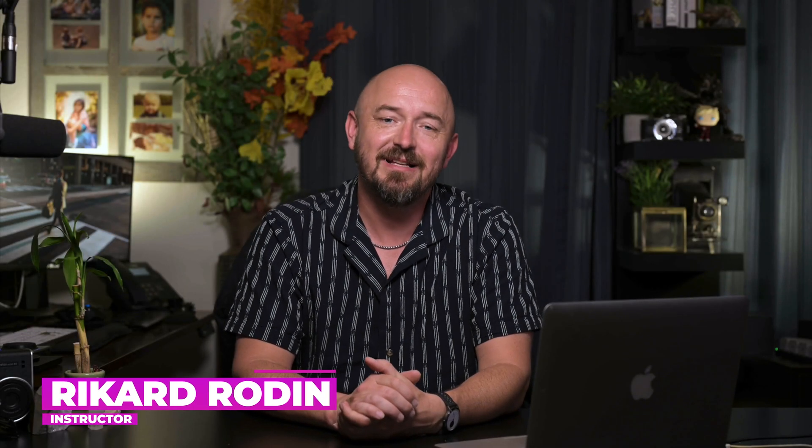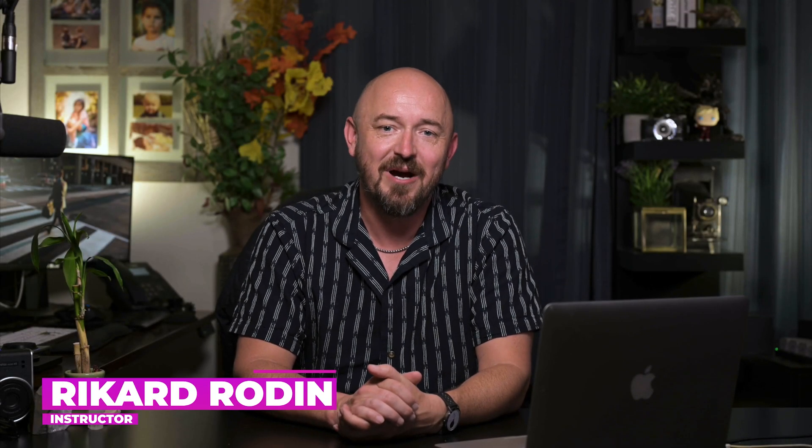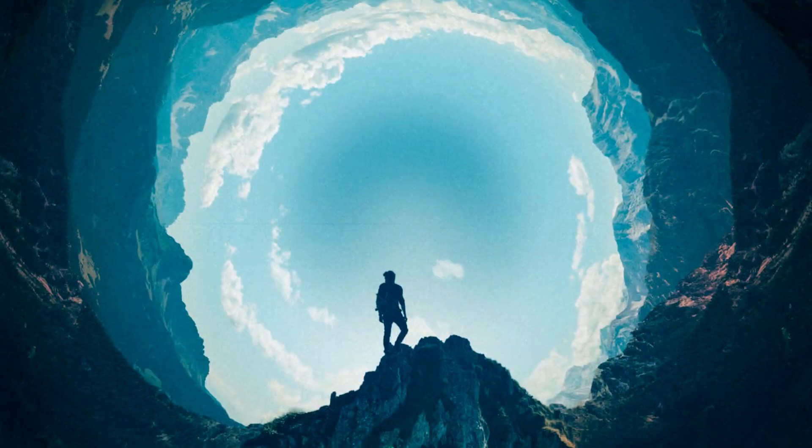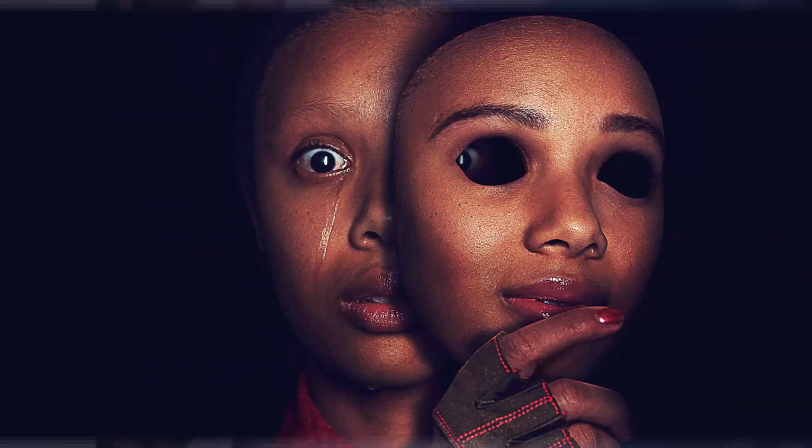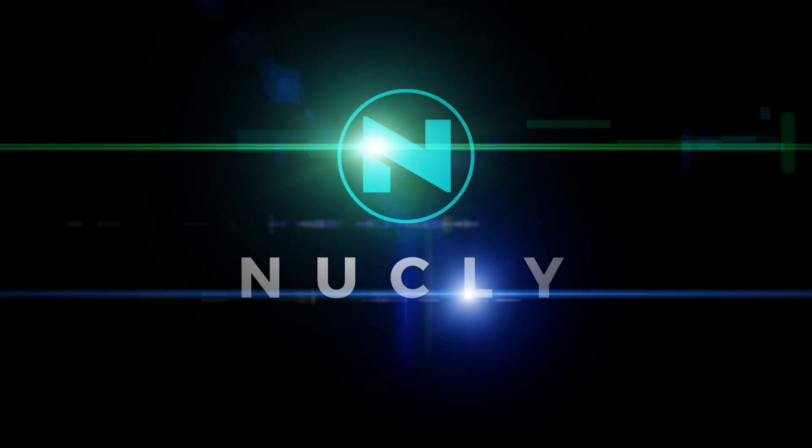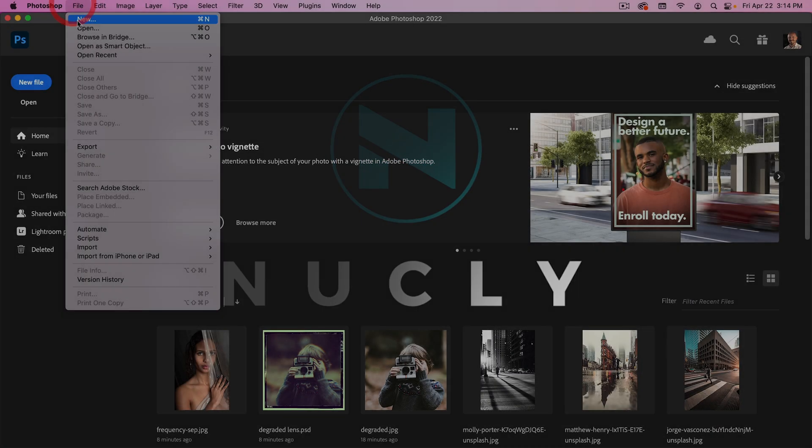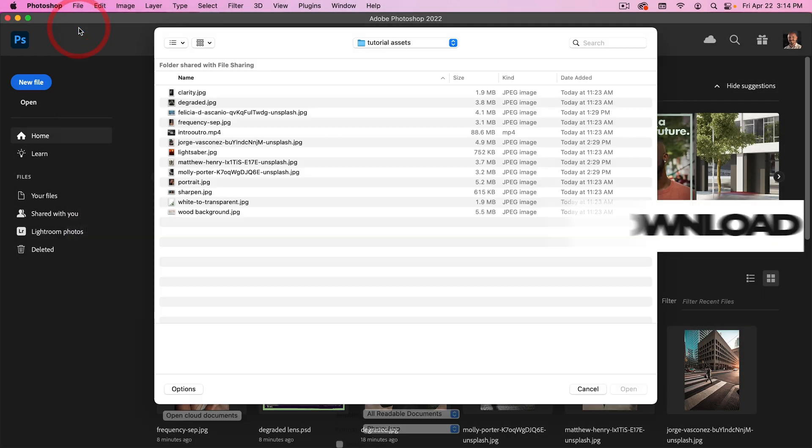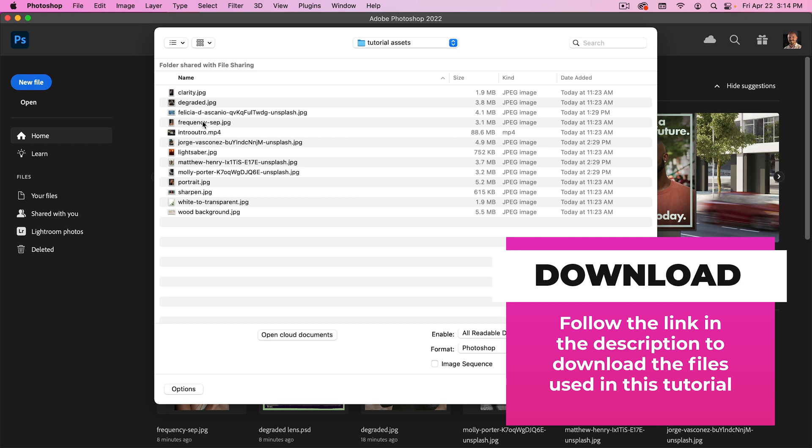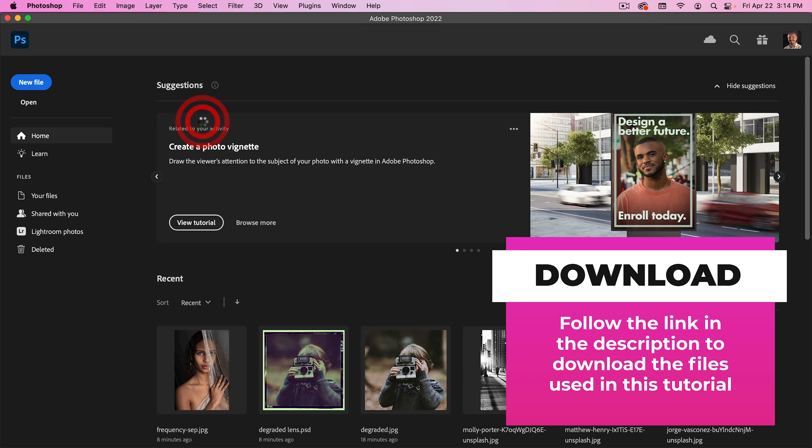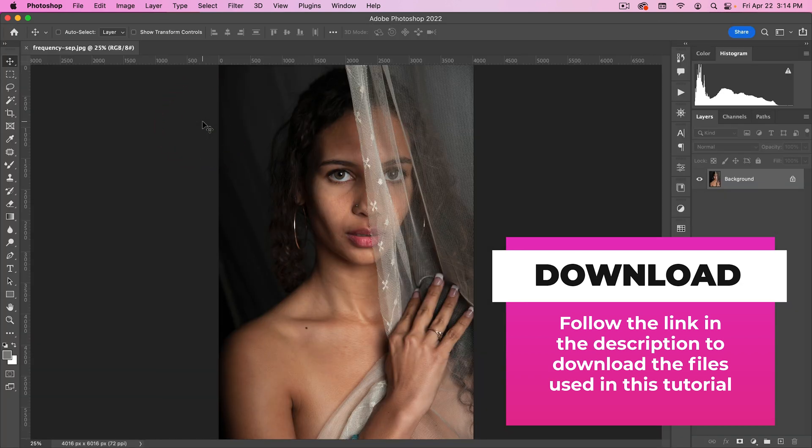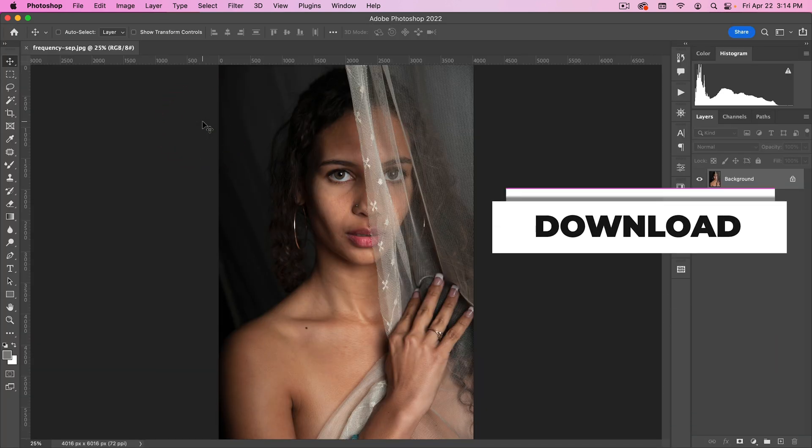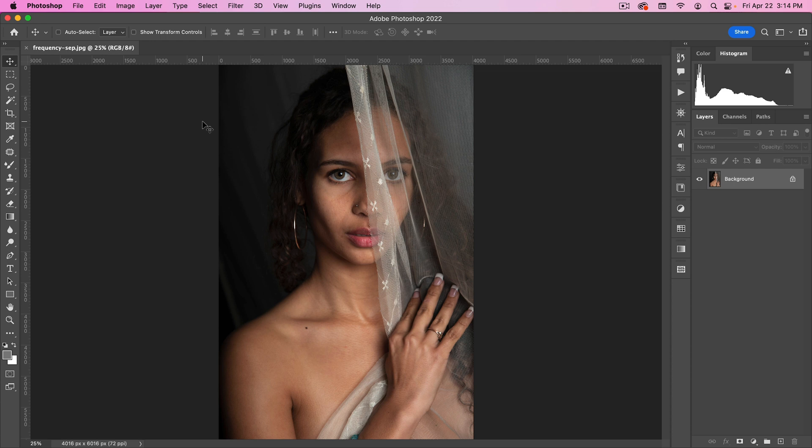Hello, my name is Rickard, and in this video I want to show you the best settings for frequency separation in Photoshop. Alright, let's go to File, Open. I'm going to open the frequency set file, and I want to show you the basic settings for frequency separation.